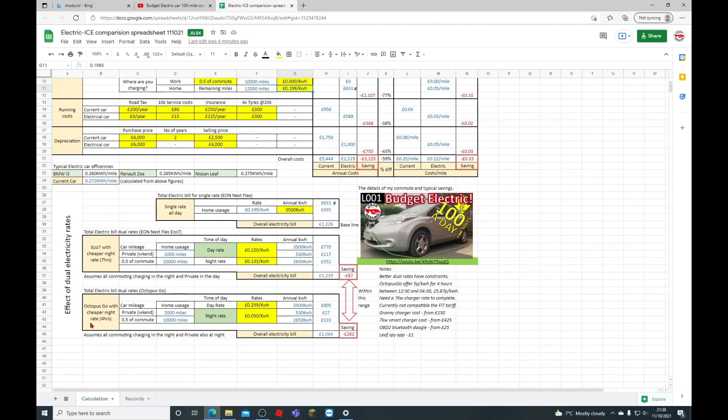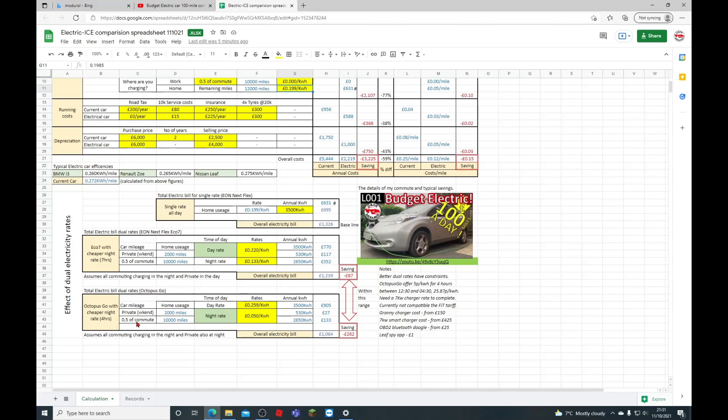However, if I went to, say, an Octopus Go—a cheaper night rate of four hours, they're offering 5 pence per kilowatt hour for four hours, I think it's between half past midnight and 4:30 in the morning—now if I was to invest in a 7-kilowatt charger, which obviously has some costs, I think they're roughly £500 fitted, of that sort of order for a decent one with solar panel and Bluetooth, etc.